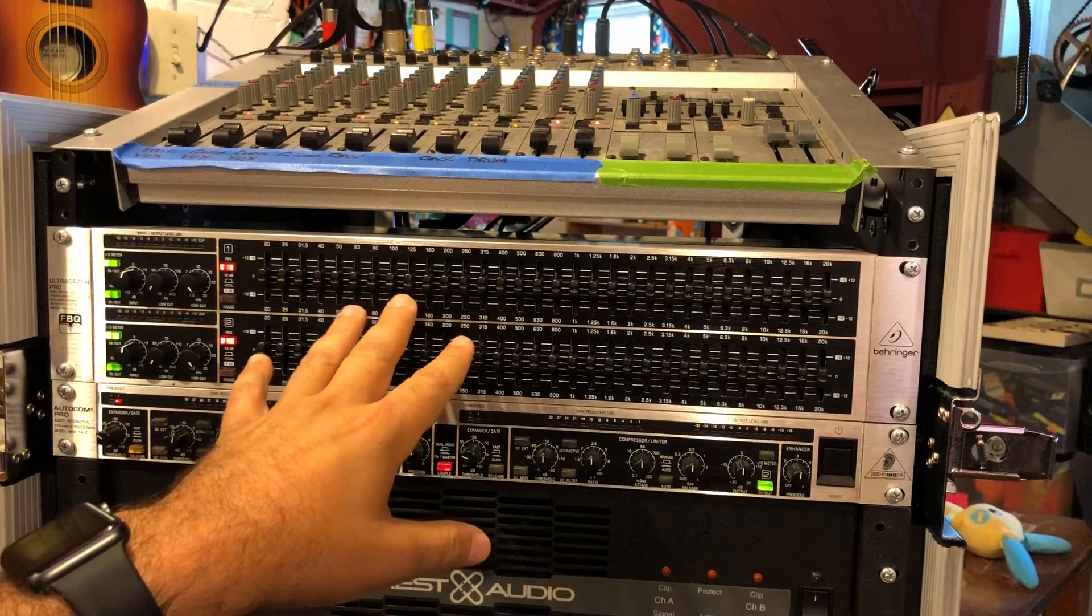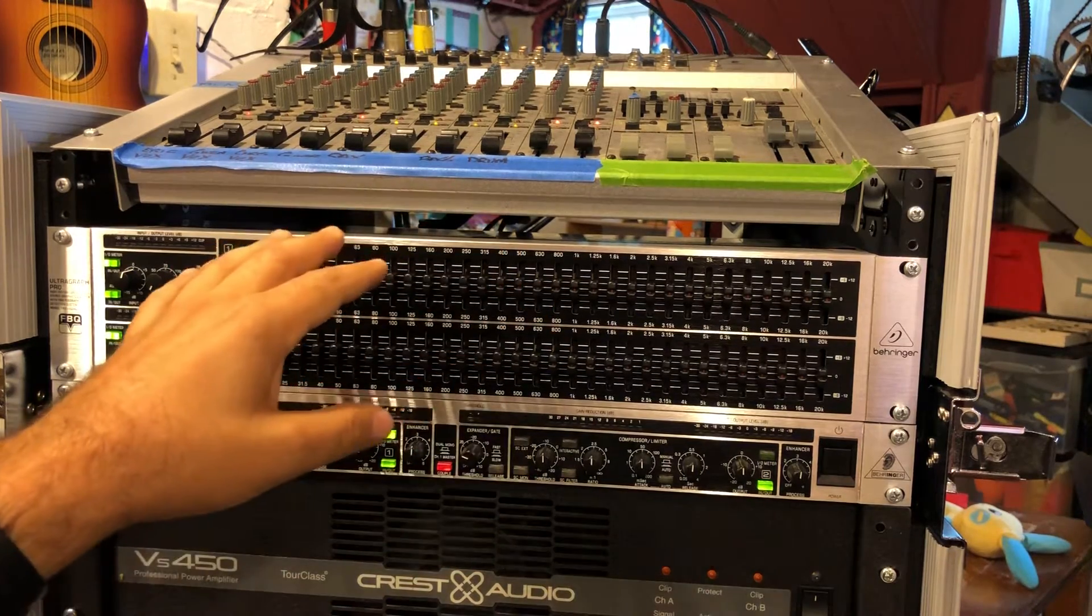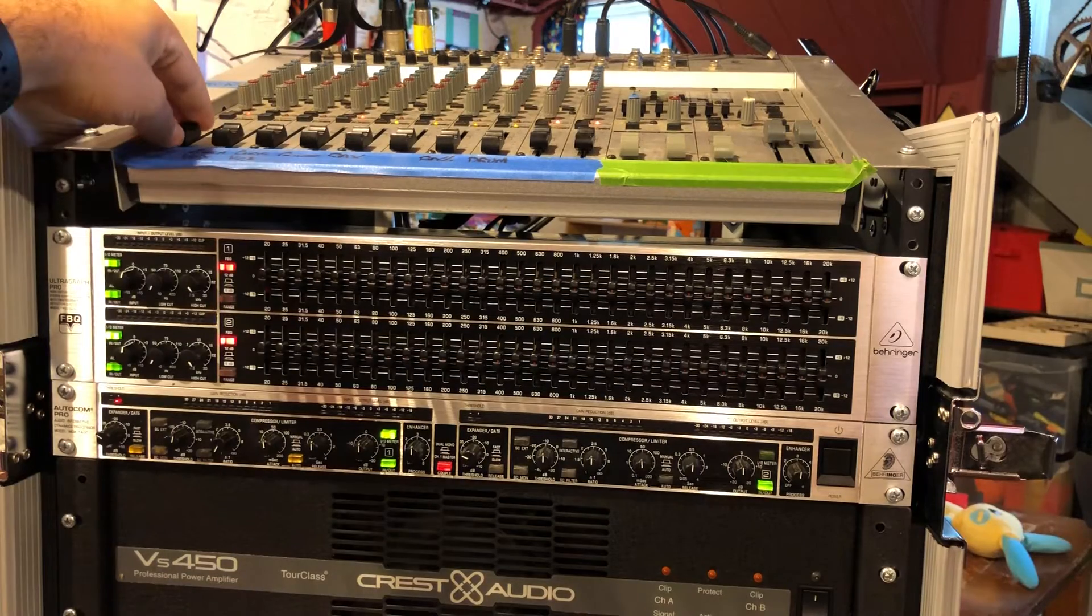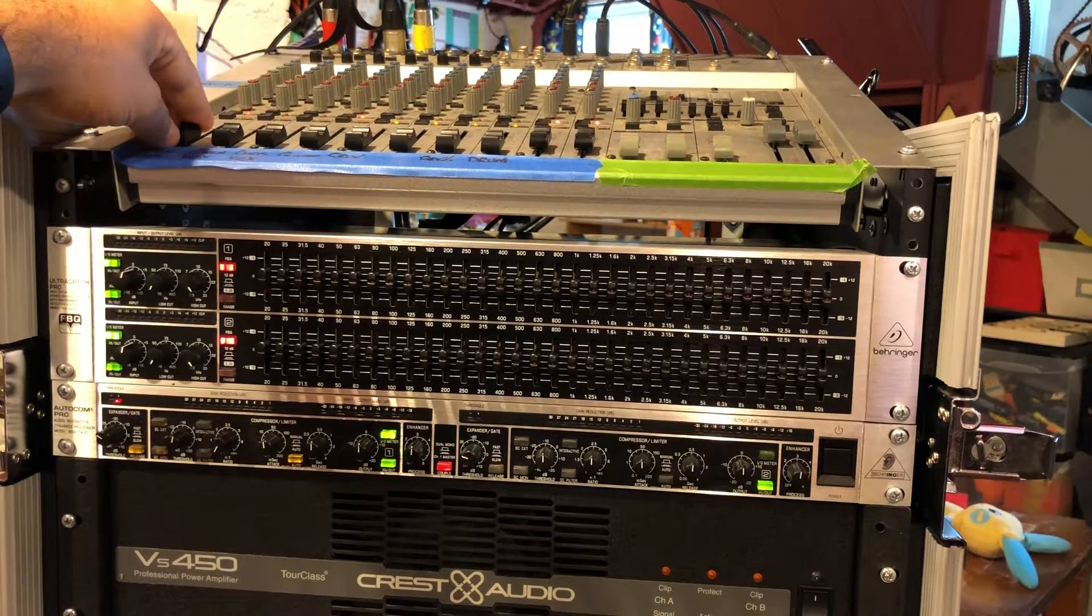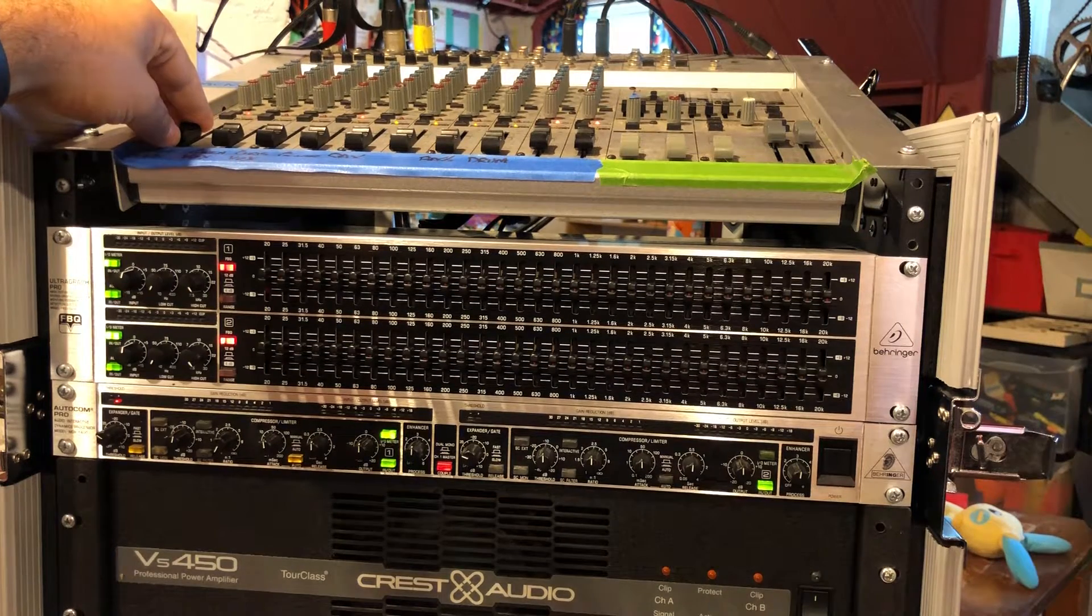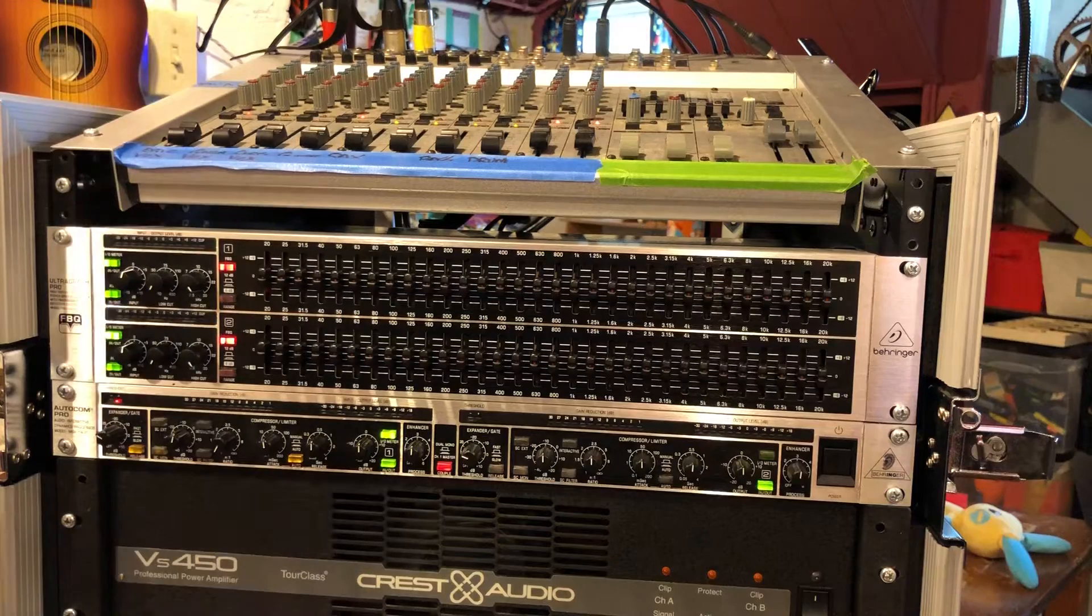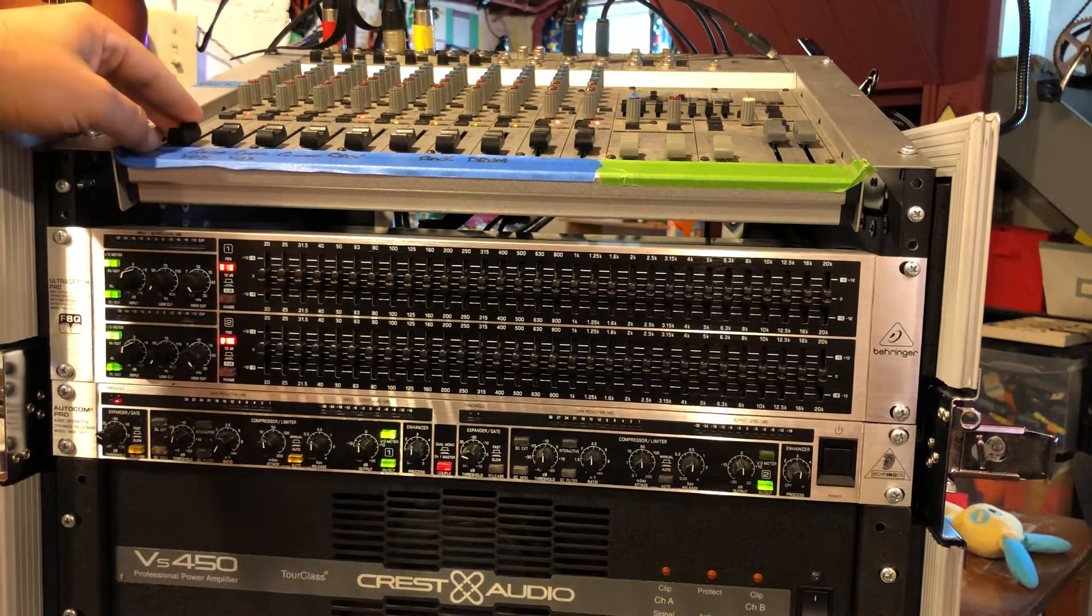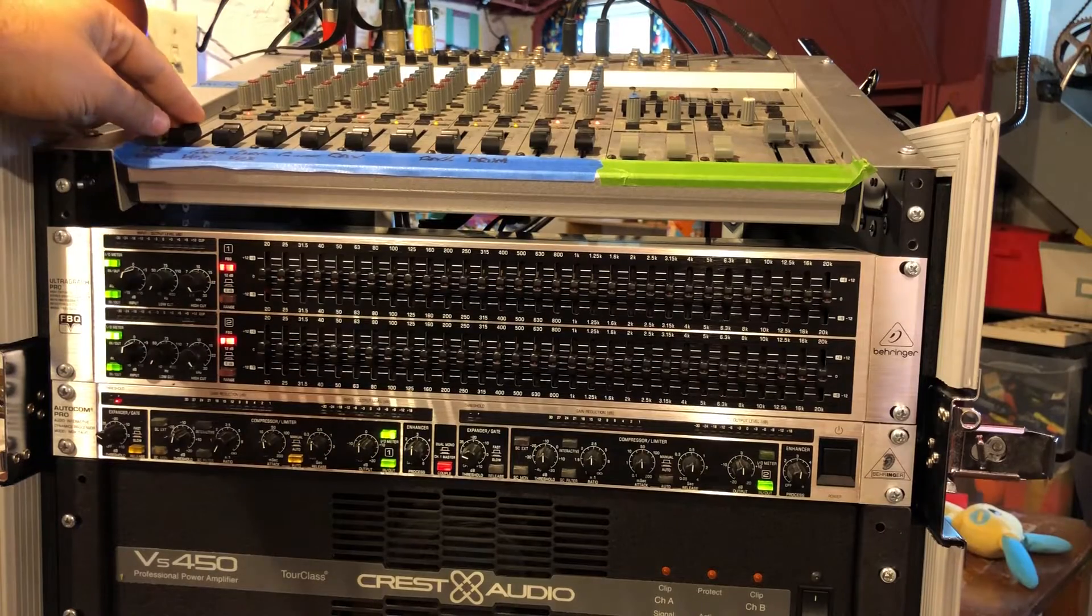As soon as I turn up the volume on some of these mics, I'm going to get some feedback and it's going to show exactly where my problem is and I can just eliminate it immediately. I've got a mic on a guitar cab to my left and a mic on a vocal stand to my right.